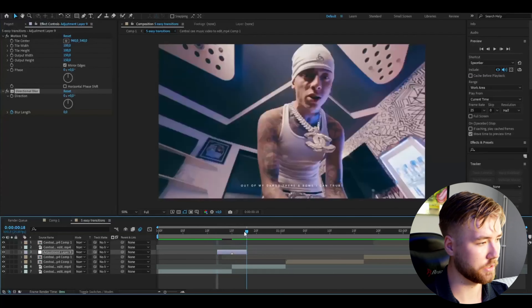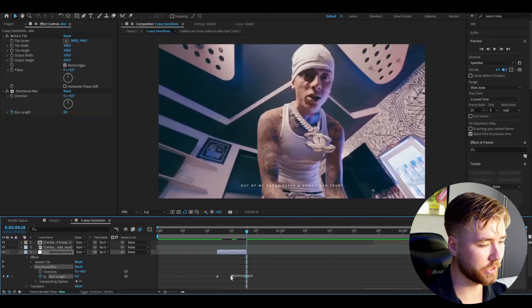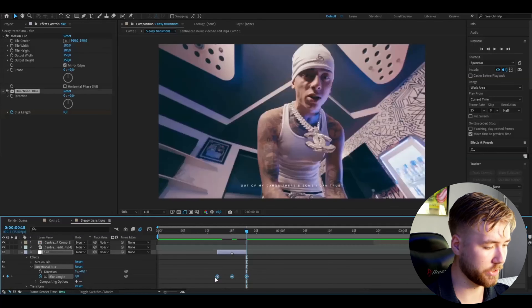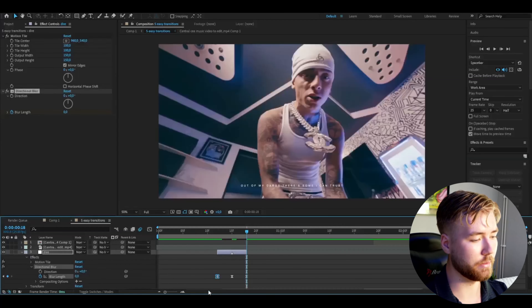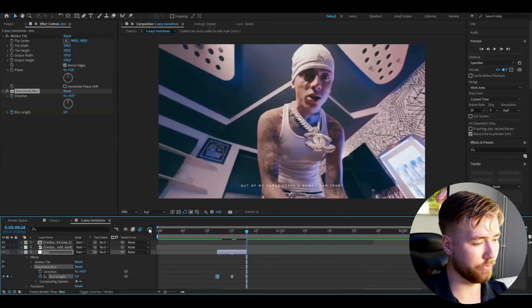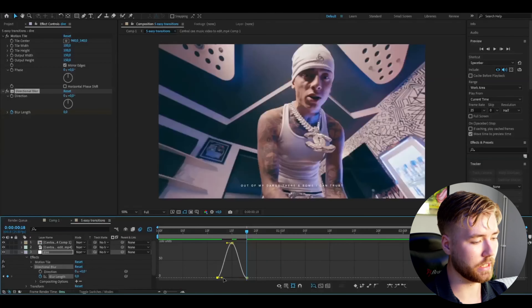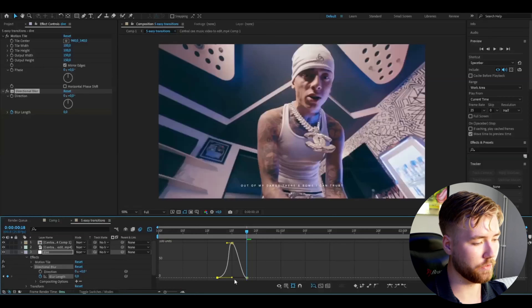After that, add Directional Blur. Set the blur length to 100 in the middle and keyframe the blur length. Go to the beginning and set it to 0. Go to the ending and set it to 0 as well.